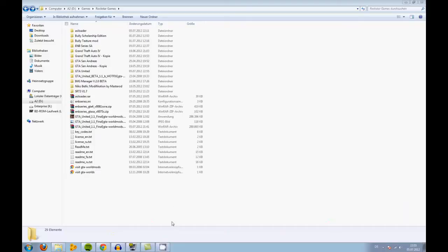Hello and welcome. My name is Moswondriff and I want to show you how to install EMB Series for GDA United. It's really easy.